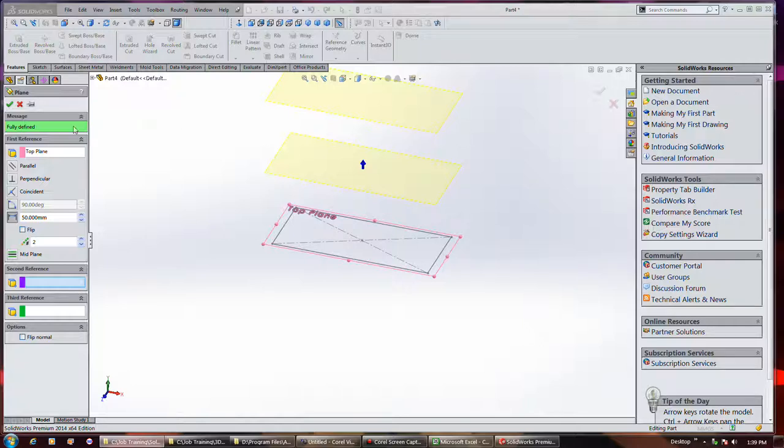Okay, I'm creating three reference planes right here, 150 millimeters apart.